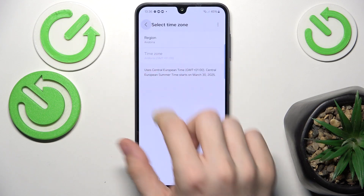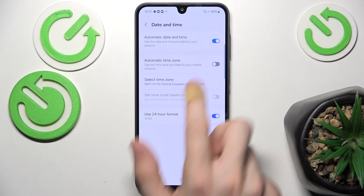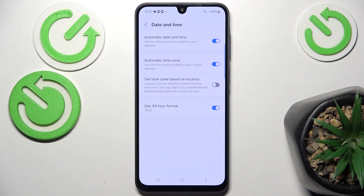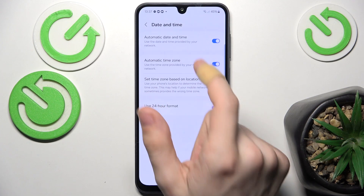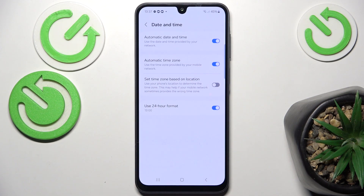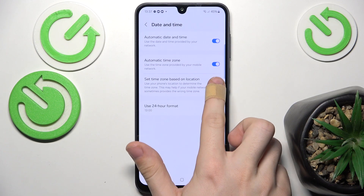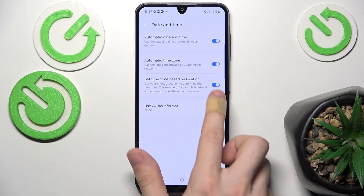It'll just set the time, or you can set automatic time zone so it'll do it based on your location — provided by your mobile network, so it will read what's on your SIM card. So if you're traveling, or if your mobile network provides the wrong time zone, you can enable the set time zone based on location.